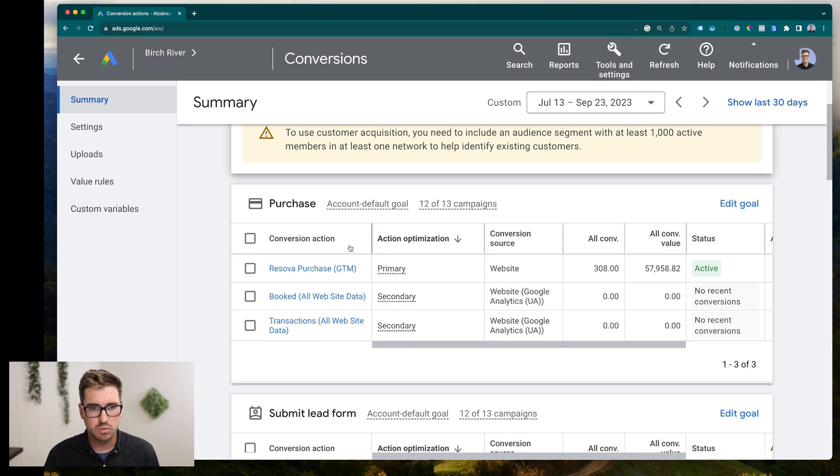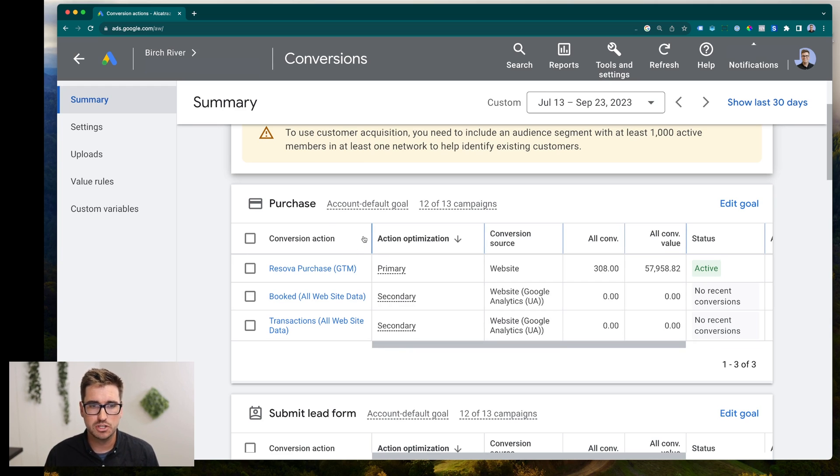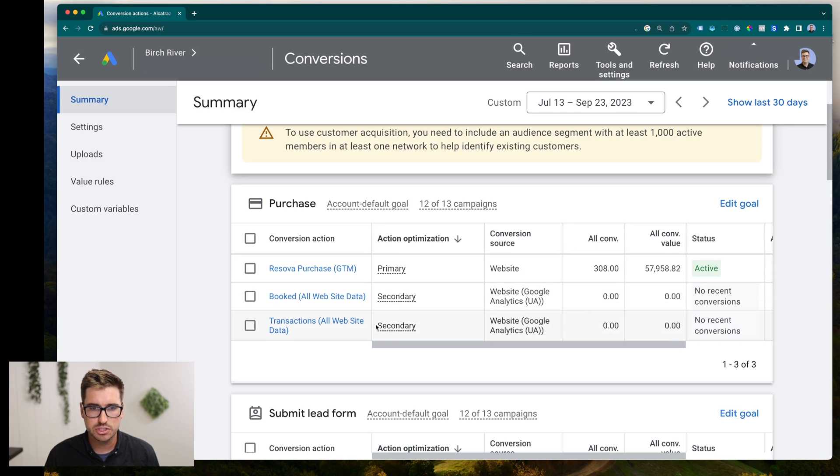In our case, what we're looking at right now is three purchase conversions. But notice the first one right here is a primary purchase conversion, and the other two are secondaries.